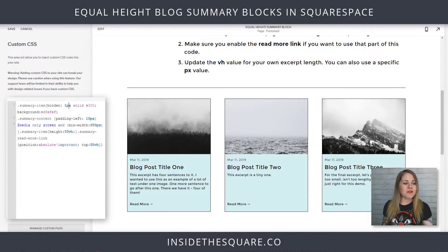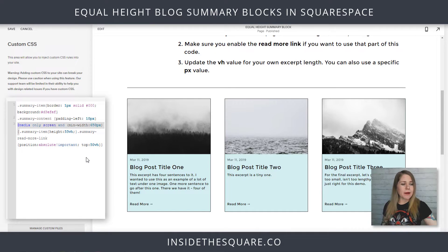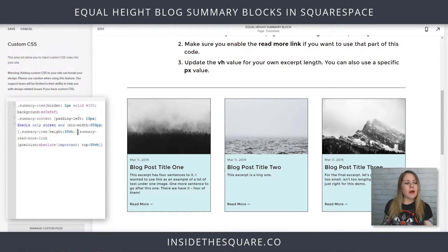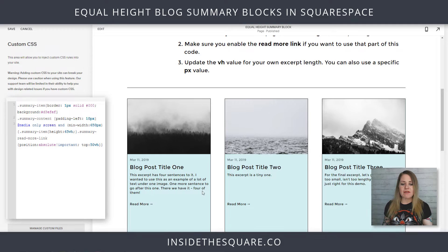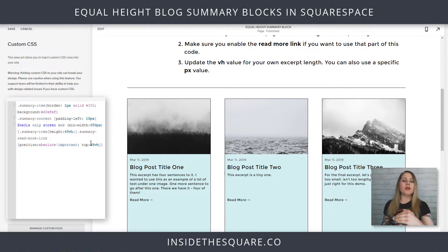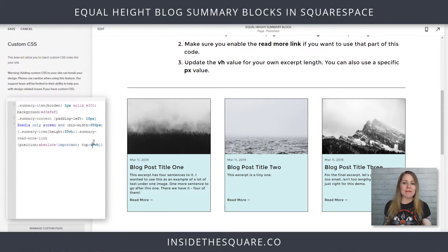Let's break down this code one more time. The first one added a border and a background so we could see what we're working with. The second gave a little bit of padding to the text so it scooted away from the edge of the container. After that, we said only on screens bigger than a phone: give it this height, and take the read more link and make sure it's related to the other content with 50 VH at the top. All those VH values you can change — say 65 in height if you want it longer, or 48 to scoot it closer to the top. You can also use a specific PX value if you'd like, and I'll make a note of that in the content below.